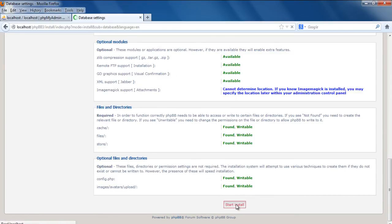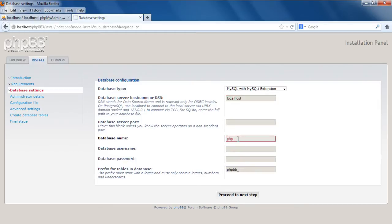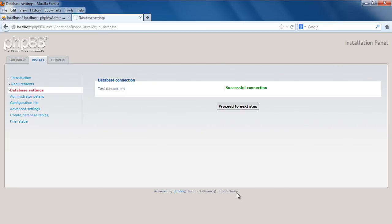With that done, you will be redirected to this page right here. Now you will be required to type the database information, including the database type, the server hostname, and the database name along with its username. With all of that taken care of, you can click on the button below to proceed to the next step.